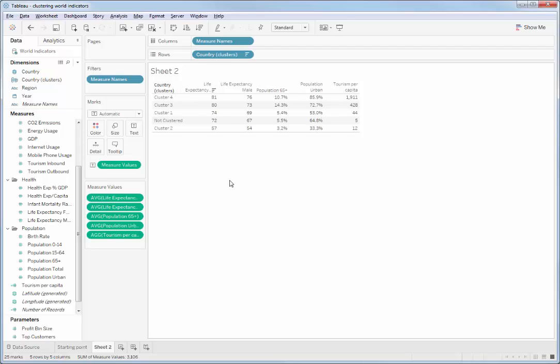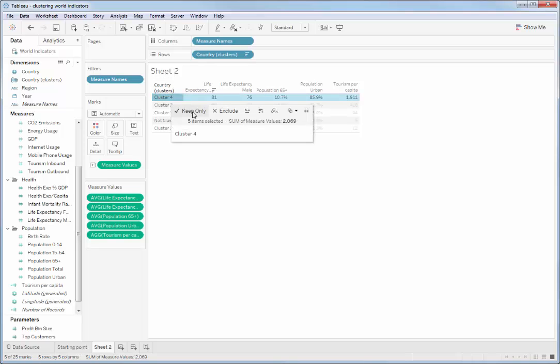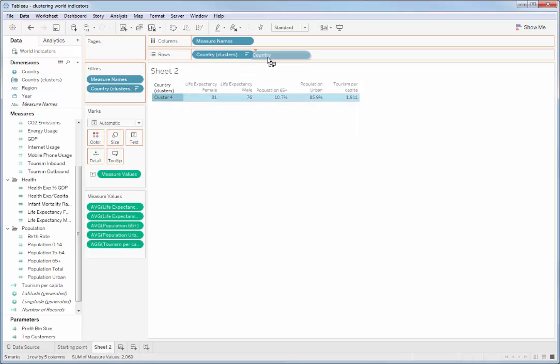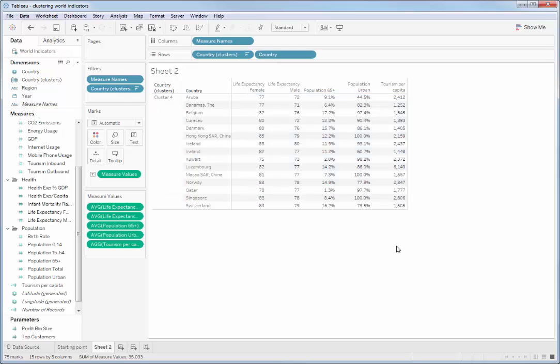So cluster 4 is kind of interesting, and if we keep only cluster 4 and look at which countries they were — here we go. Here are the countries: the 15 countries that Tableau found using the clustering algorithm based on life expectancy measures, urban population, tourism, and life expectancy. Maybe these are the countries we could go and do some focused marketing on to try and tap into the senior tourism market.